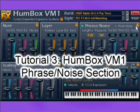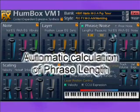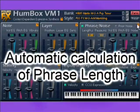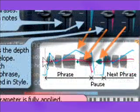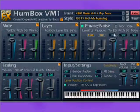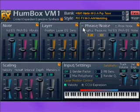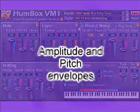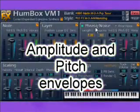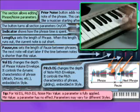Phrase noise section. VM1 automatically calculates the phrase length, something like an air intake for a vocalist — it interrupts the current note, inserts noise, and allows the singer to resume. You can check this effect by pressing and holding one note. Of course, the section must be turned on. Amplitude and pitch envelopes will be overlaid on every phrase, similar to what happens when a real person sings or talks.